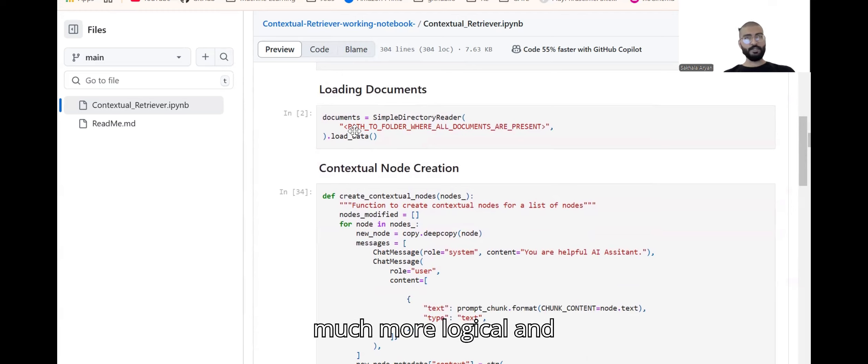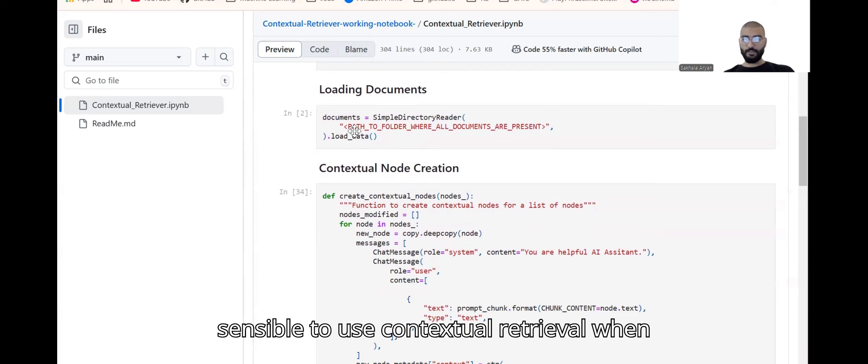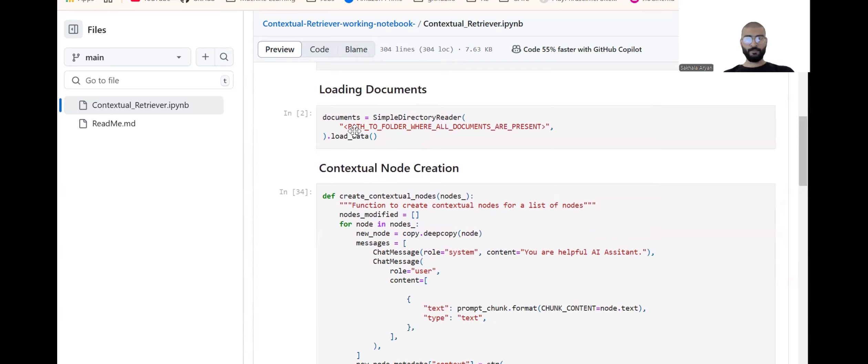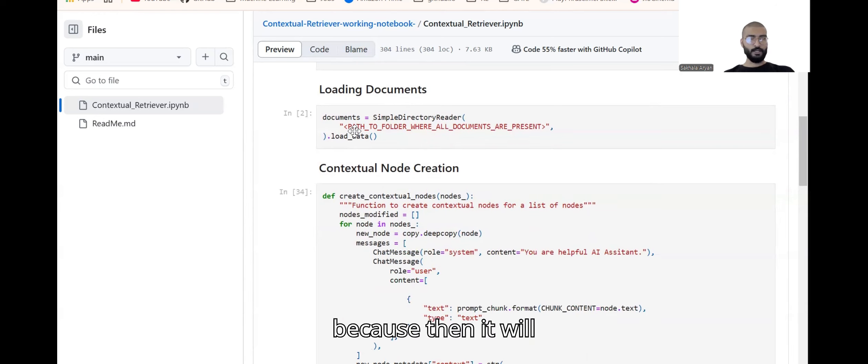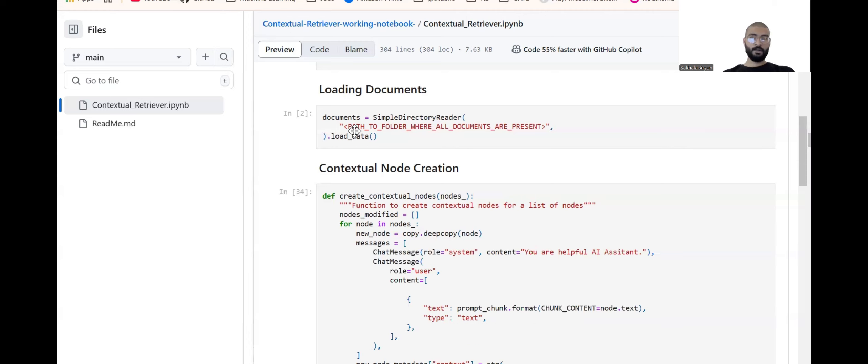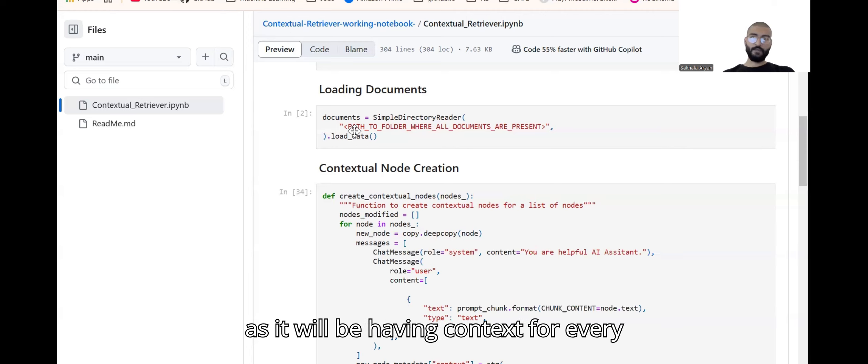Contextual retrieval gives you much more logical and sensible results when your document is way longer, because then it will be giving you much more accurate answers as it will be having context for every chunk of the documents being ingested into your vector DB.